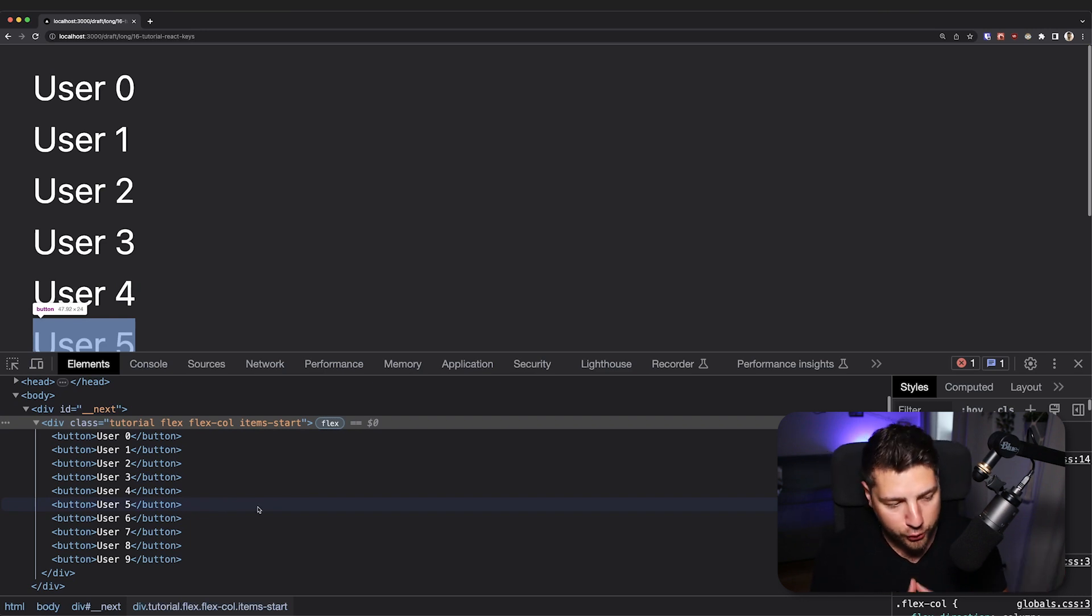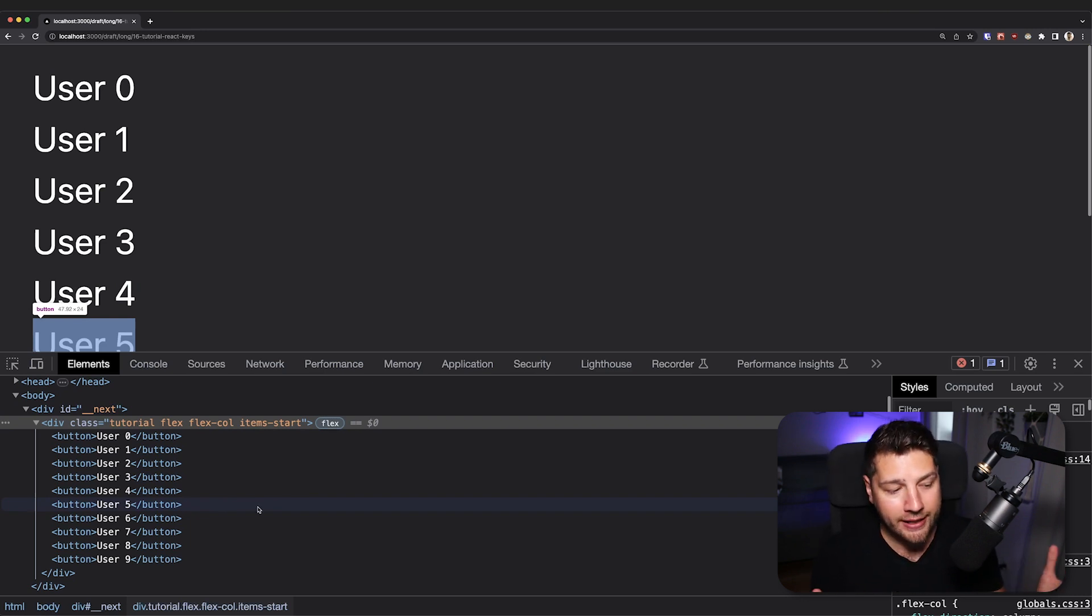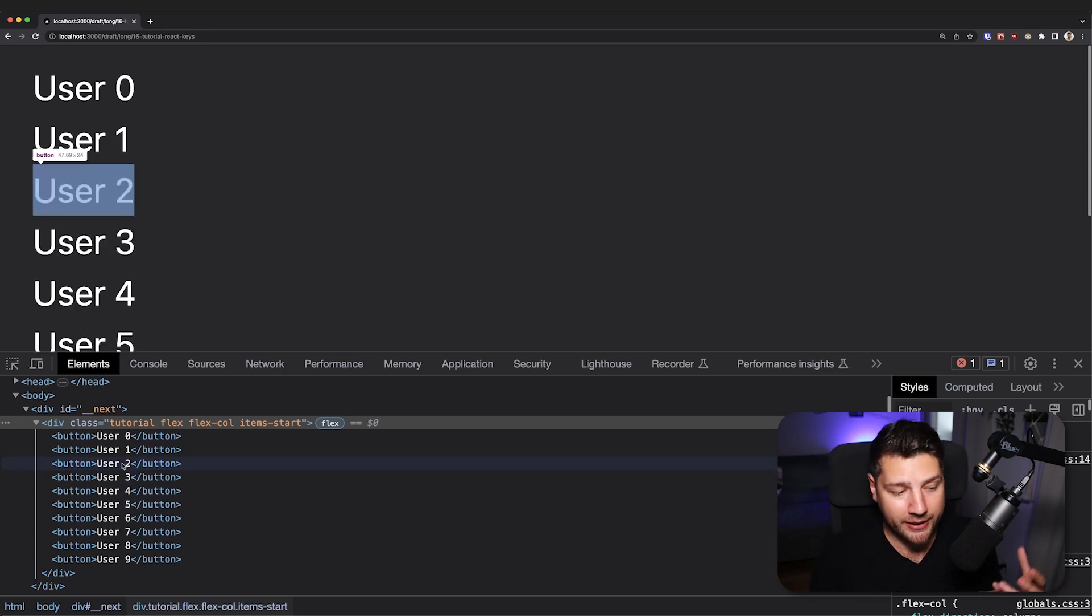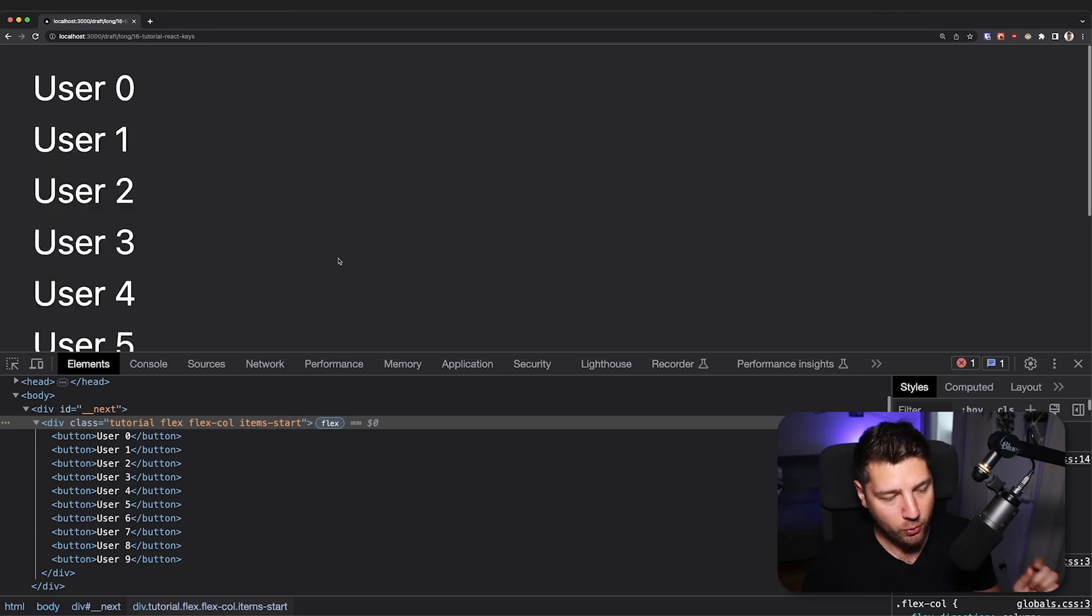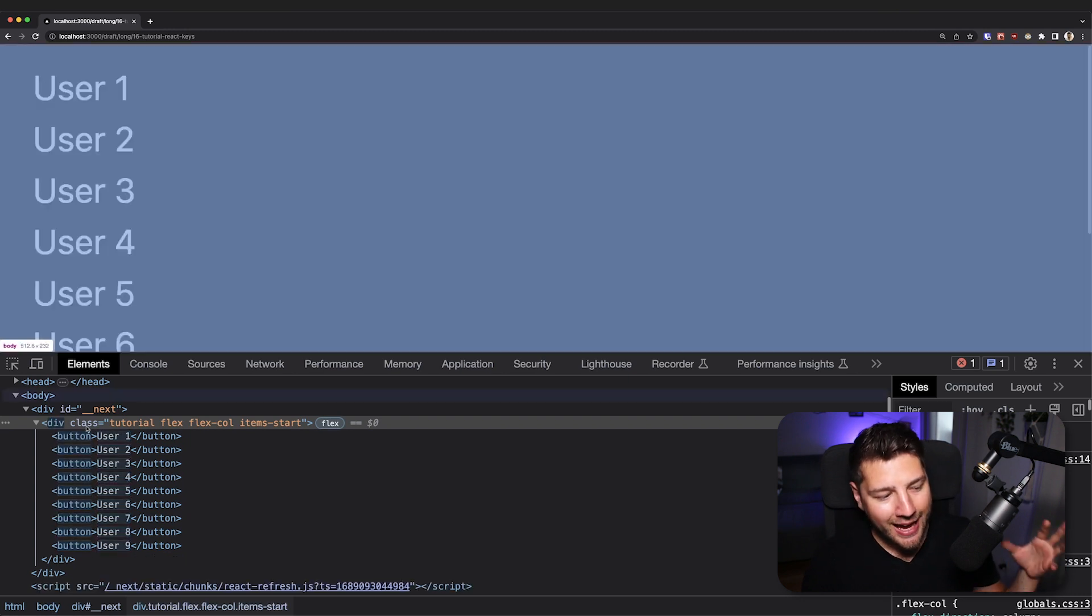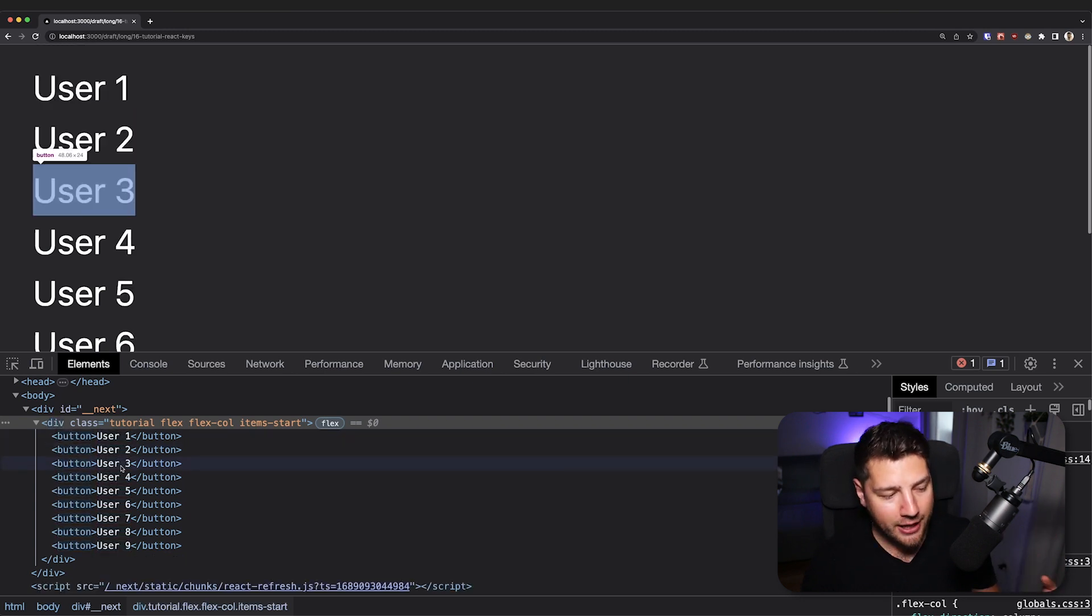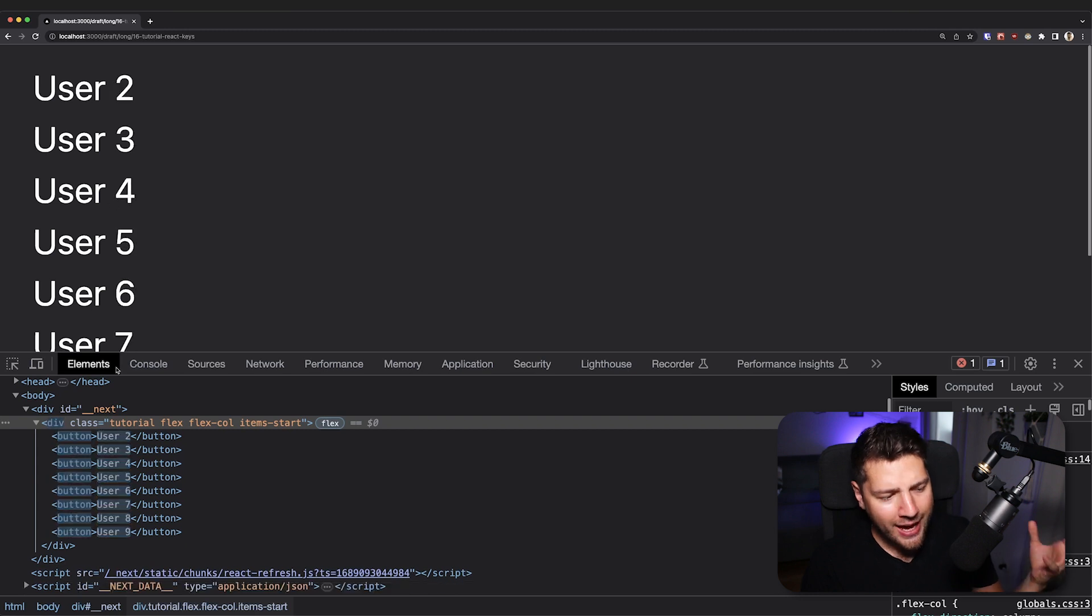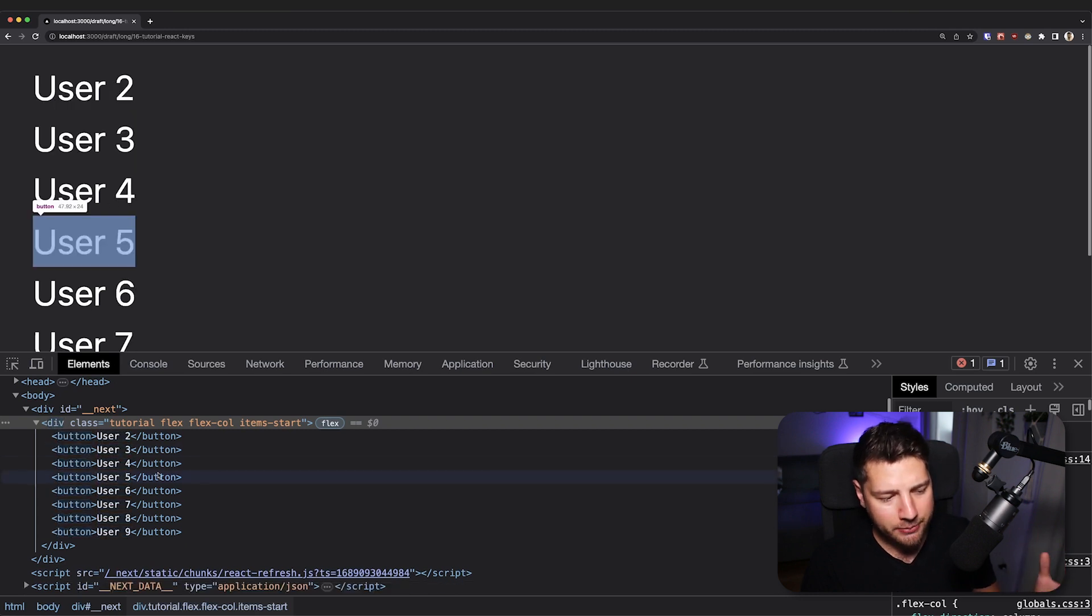See what happens to these elements whenever I delete a user. What Chrome is going to do is whenever there's a change to any element, it's going to highlight that element indicating to us that something has changed. So watch what happens when I delete user zero. I delete and every single element has highlighted. I delete user one and every single element has highlighted again.